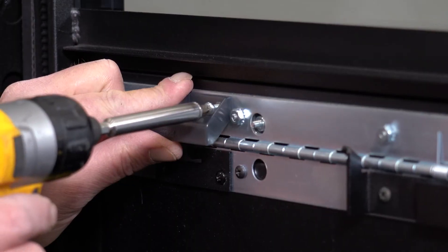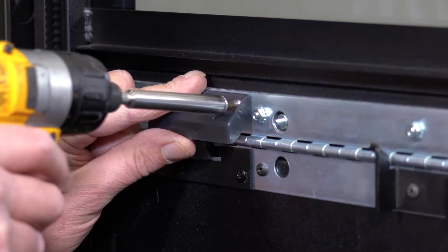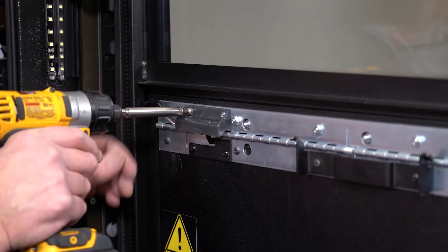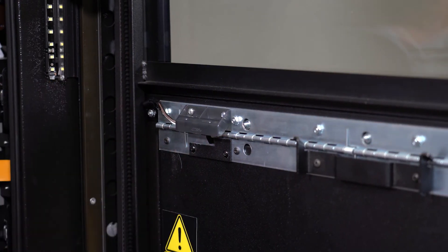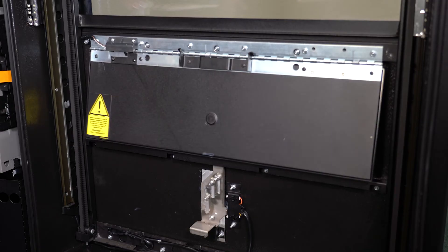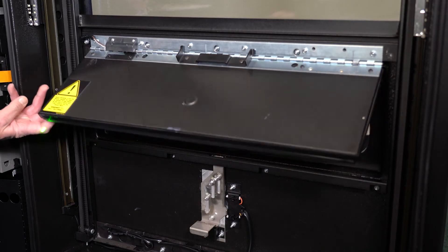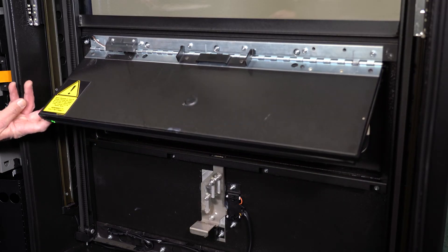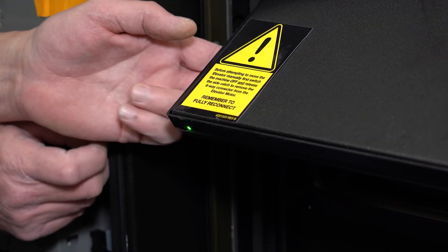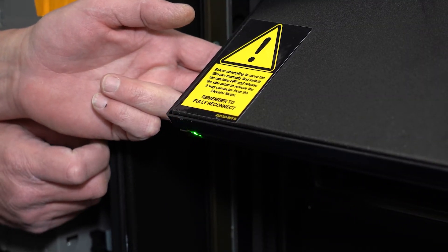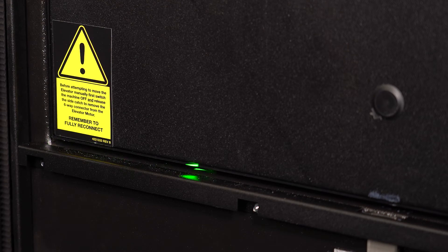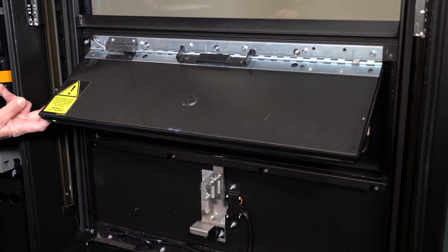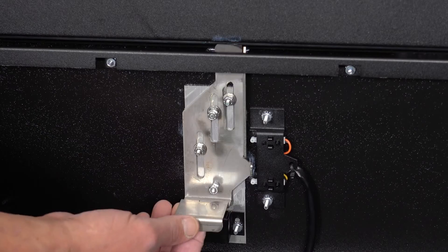Check there isn't excess gasket material in the bottom corners of the delivery door. This can prevent the delivery door from closing fully. Material build up on the corners or anywhere on the gasket needs to be trimmed off with a utility knife.